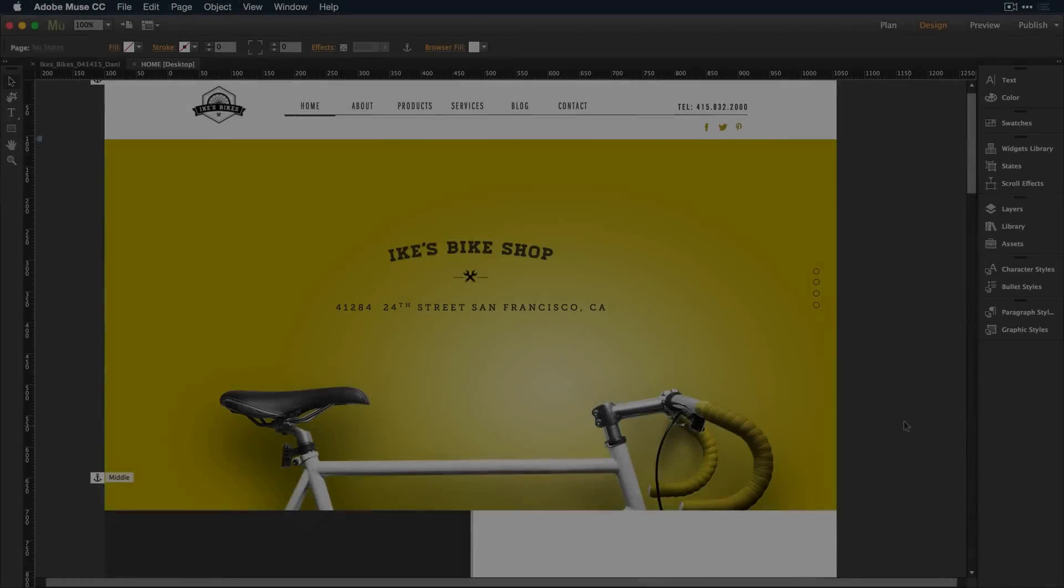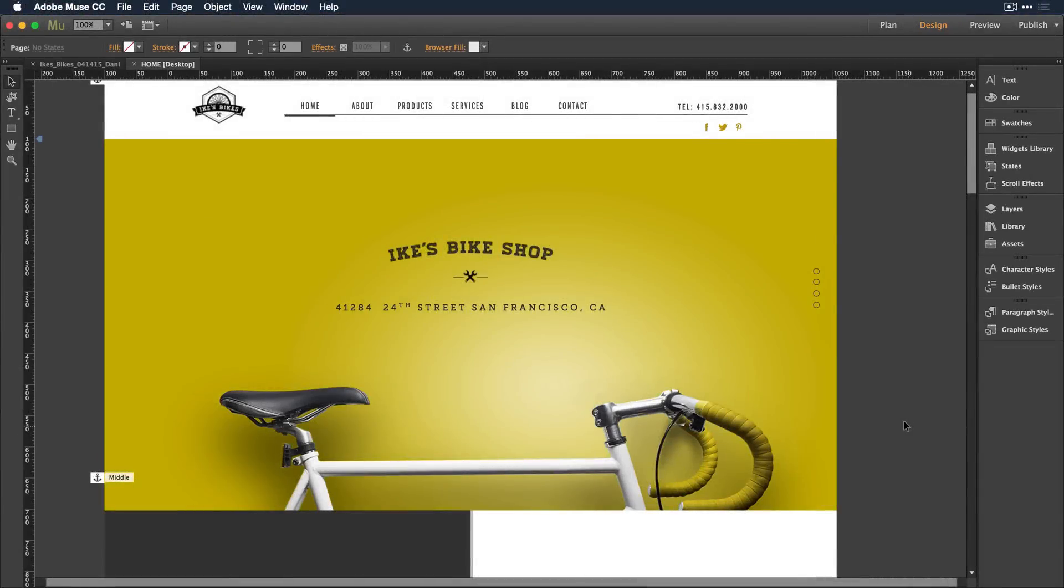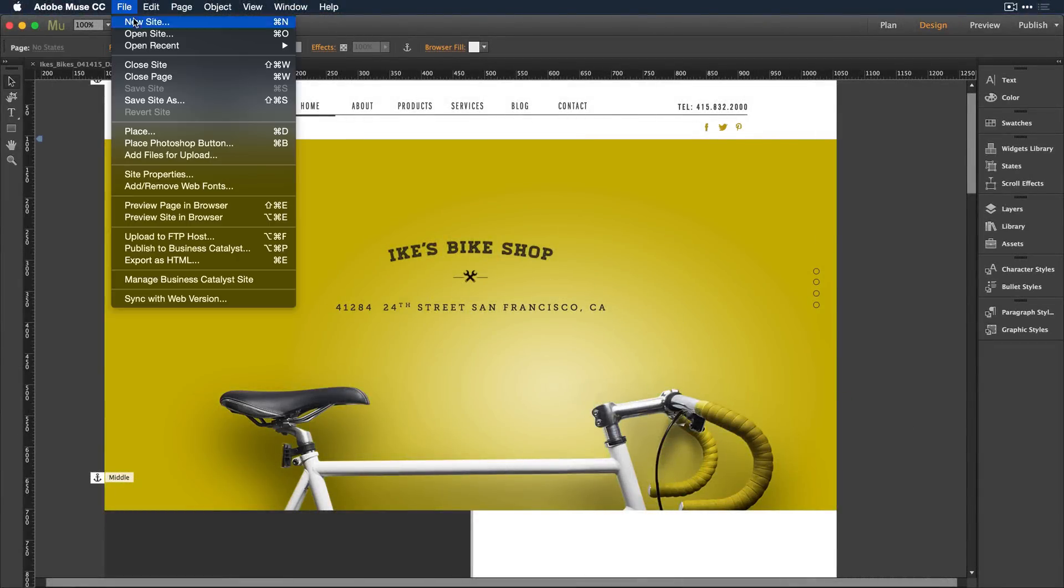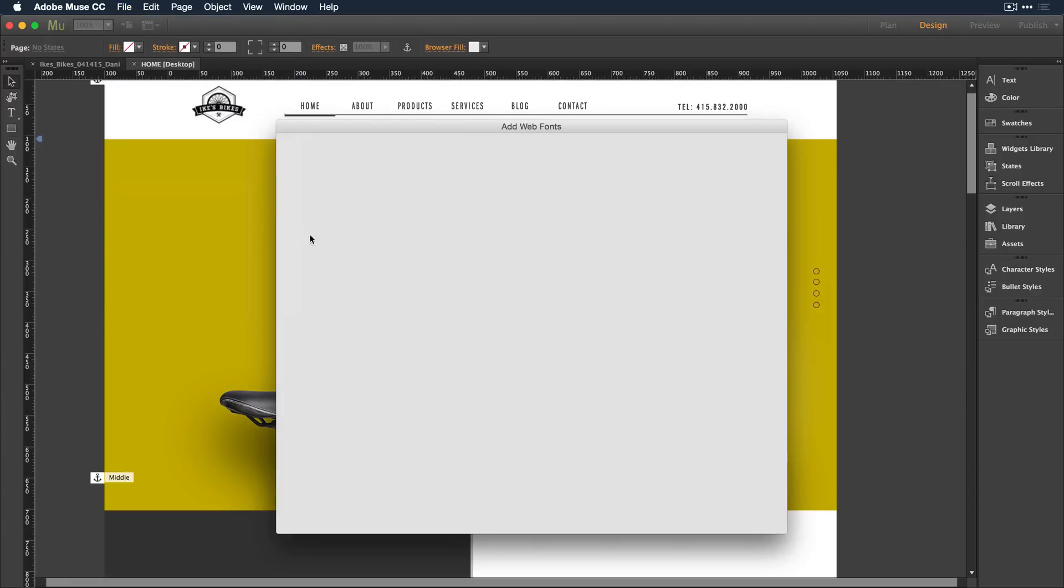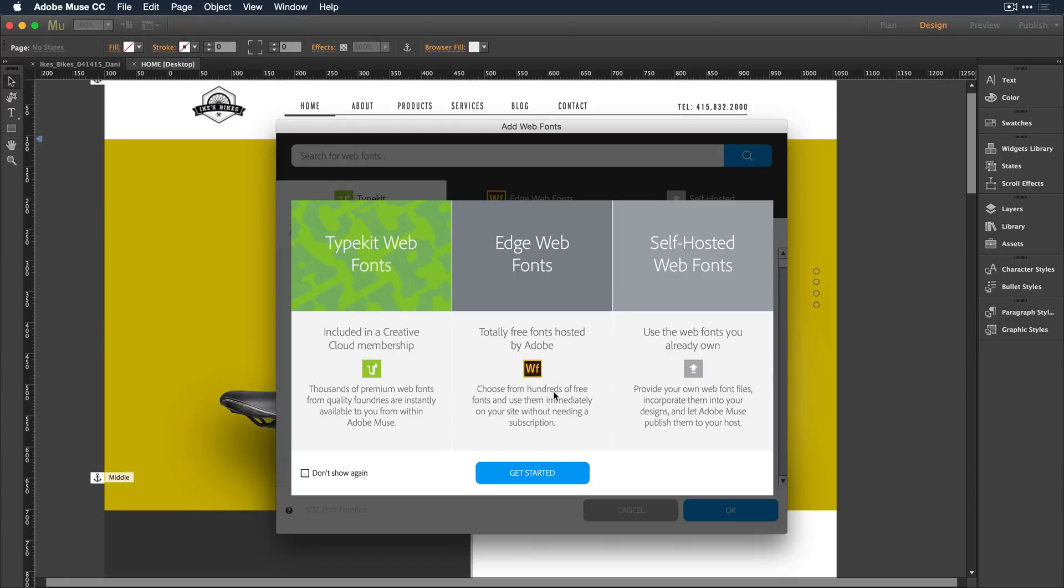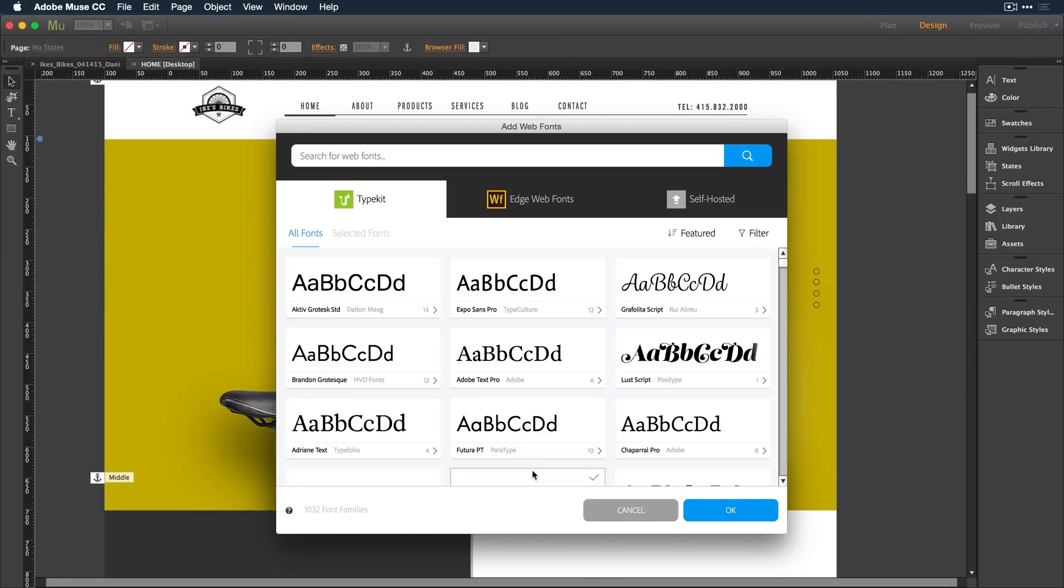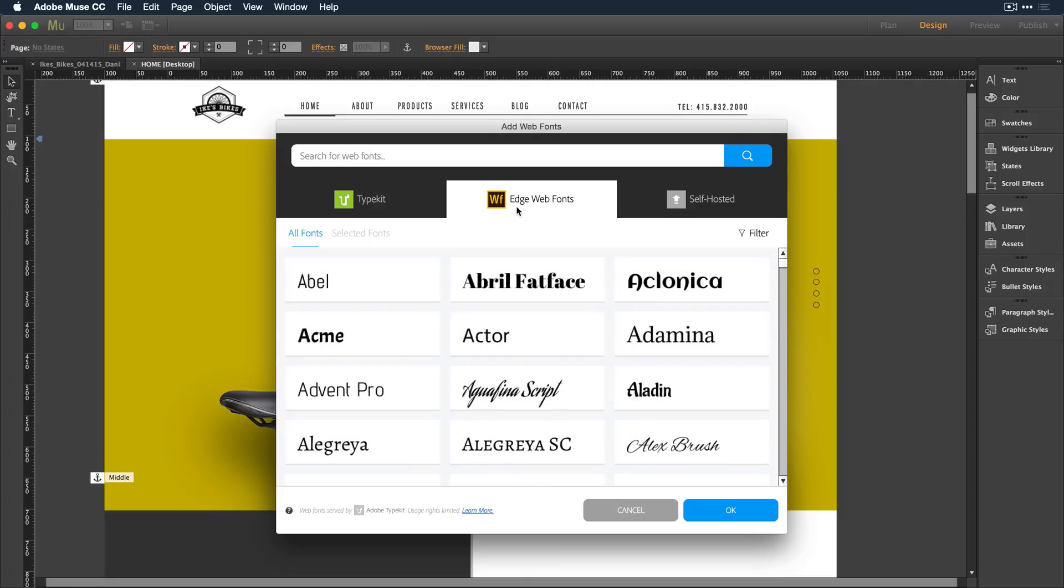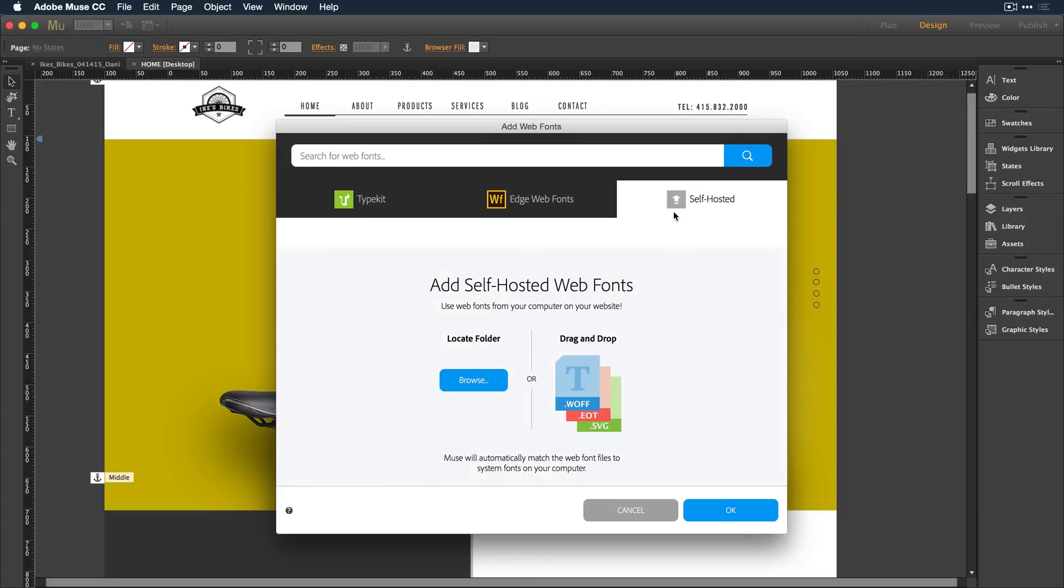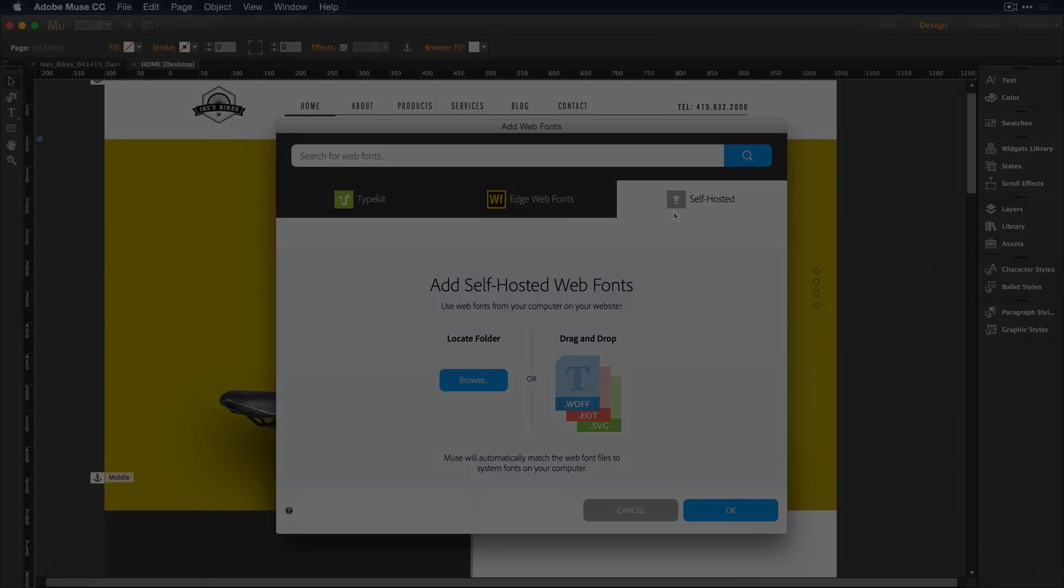When it comes to fonts, Adobe Muse takes a quantum leap forward in the world of web design. The inclusion of thousands of premium Typekit web fonts, Edge web fonts, plus your own self-hosted web fonts allow you to visually design your sites right there on the canvas.